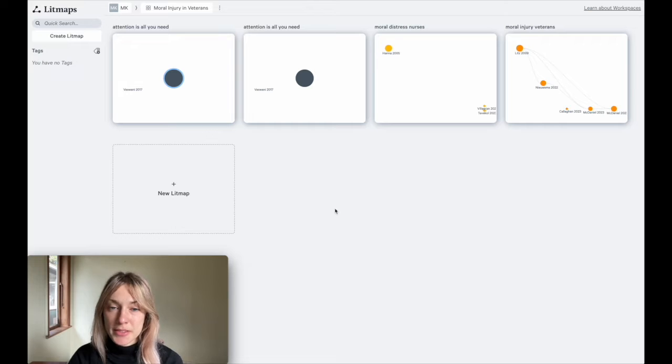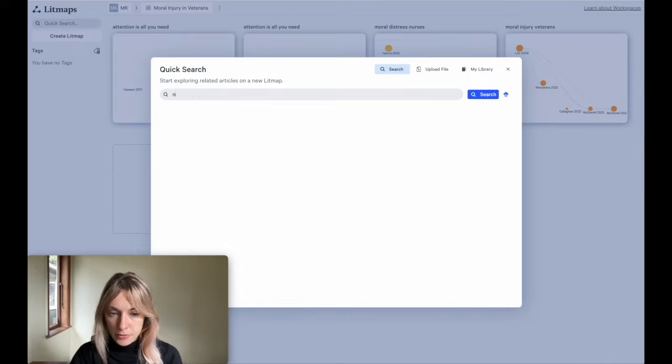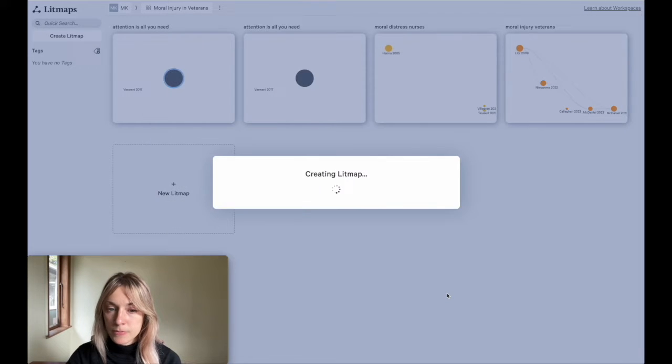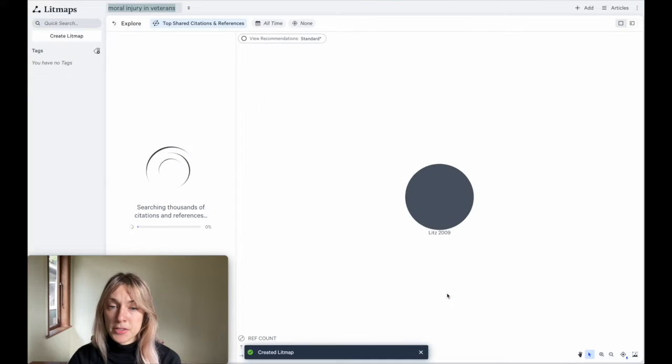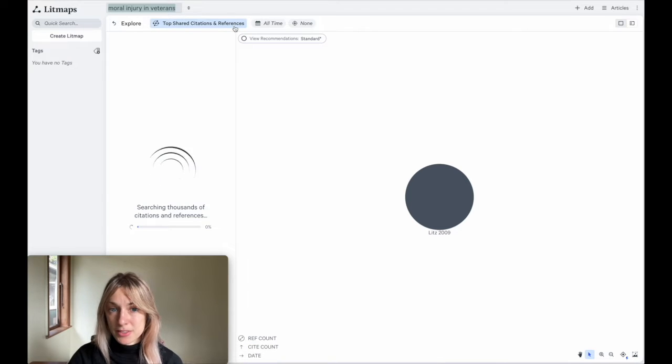When you run a search on LipMaps, you can use one or more input papers from which to find recommendations. The default algorithm that the LipMaps app uses is called the Top Shared Citations and References. When you run a search from the LipMaps app by clicking on Quick Search, searching for a paper, and clicking Explore Related Articles, that's the algorithm LipMaps is using — the Top Shared Citations and References.